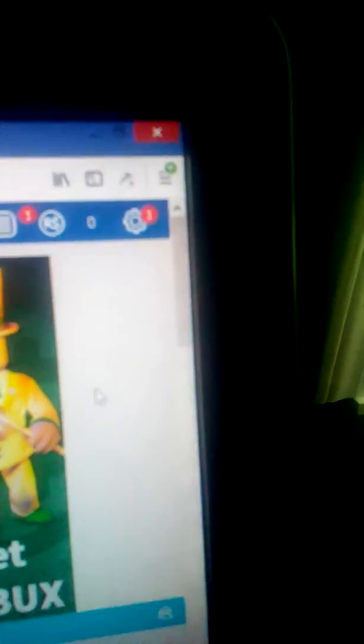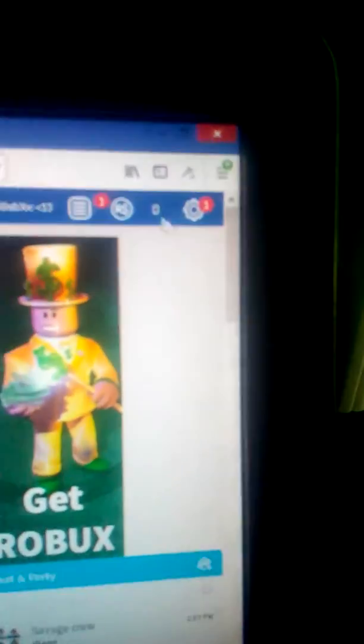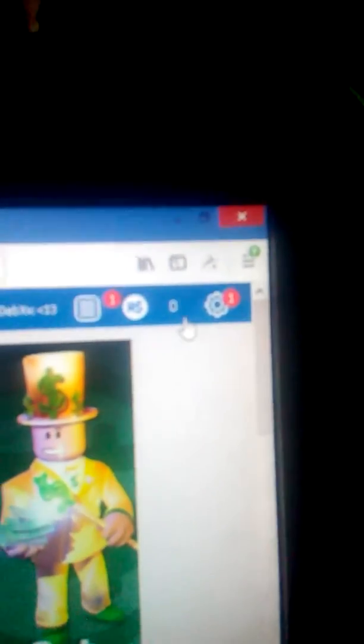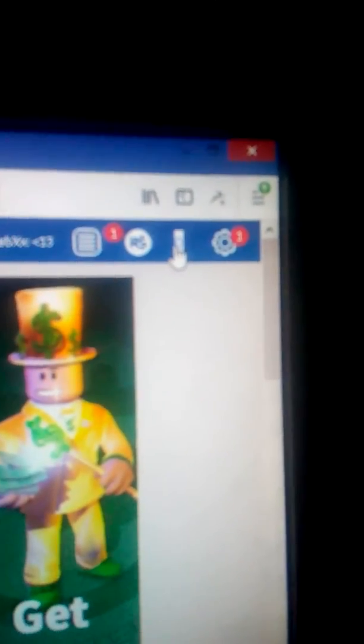So anyway, I'm gonna show you guys how to get free Robux. You see my Robux, right? It's zero. You drag it like this. So blurry. Anyway.